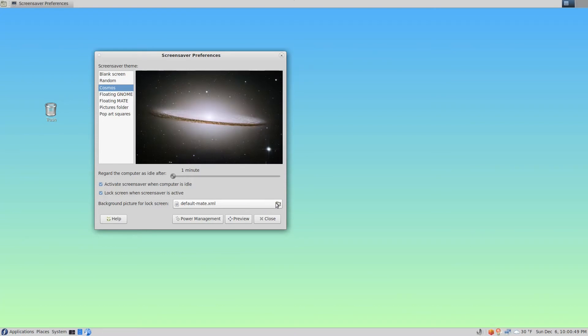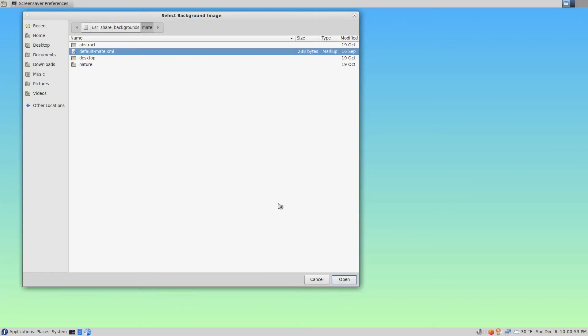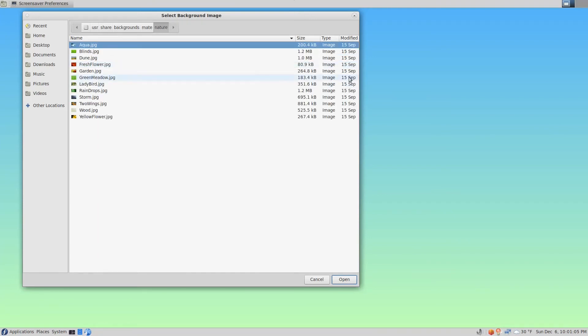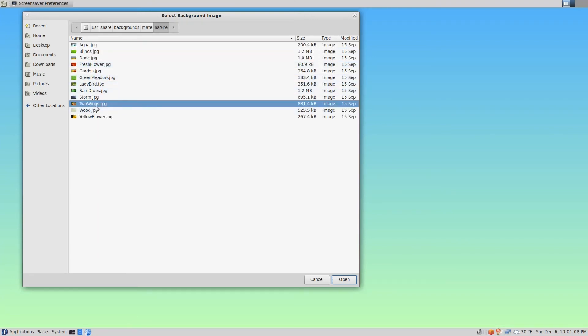So to change that, all we have to do is click this folder button here and go pick another image. I like things under Nature here. This is the one that's selected, default Mate XML, and I'll go under Nature and pick something I like.